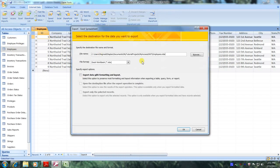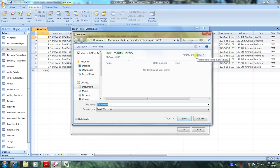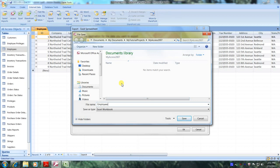Now let's browse to navigate to our destination folder. And this is it, MyAccess 2007. Let's give our file a name. We were asked to name it employees WBK so let's do that. Now let's save the file.